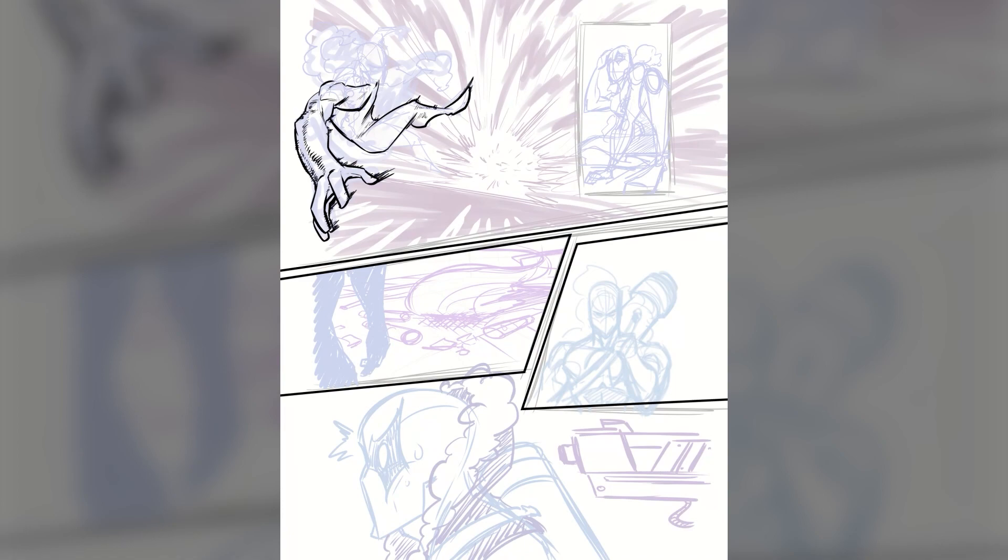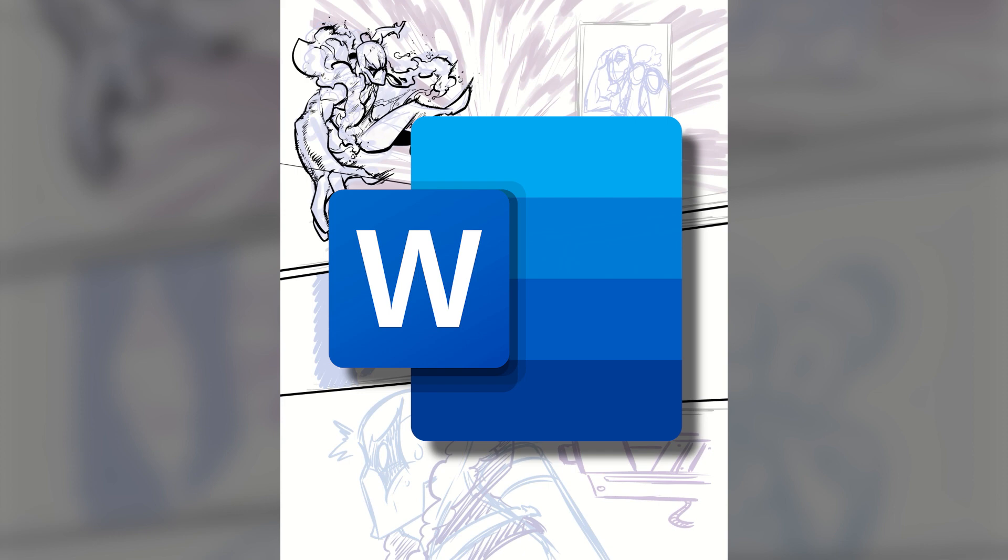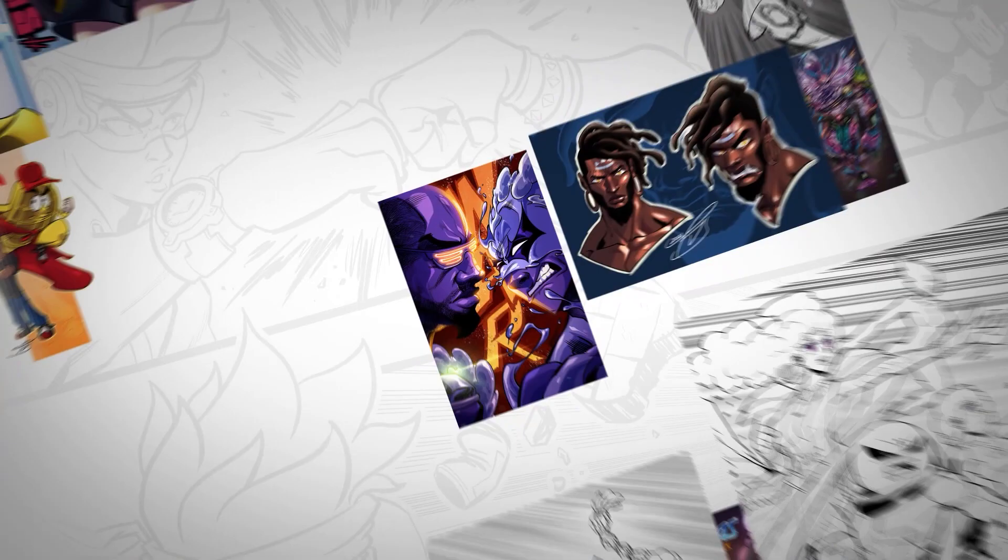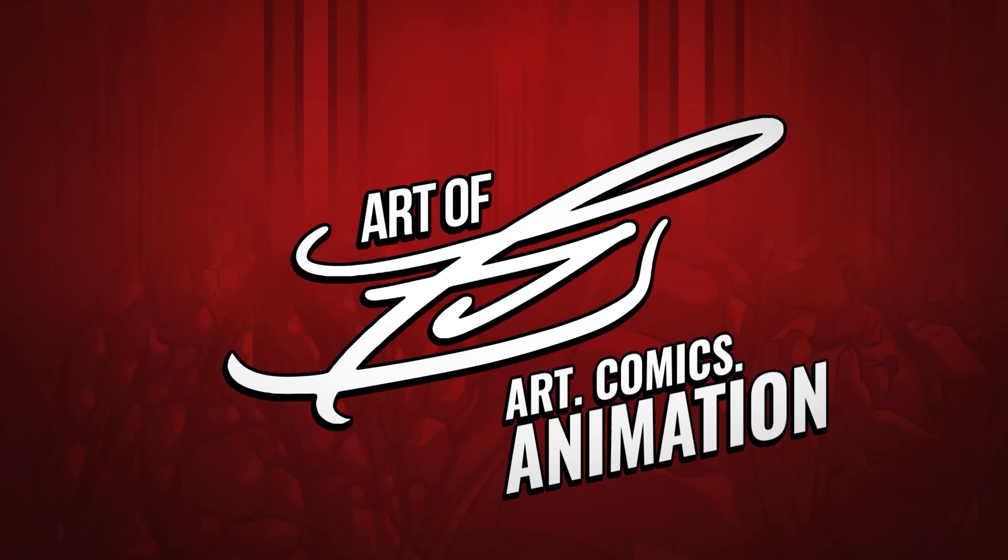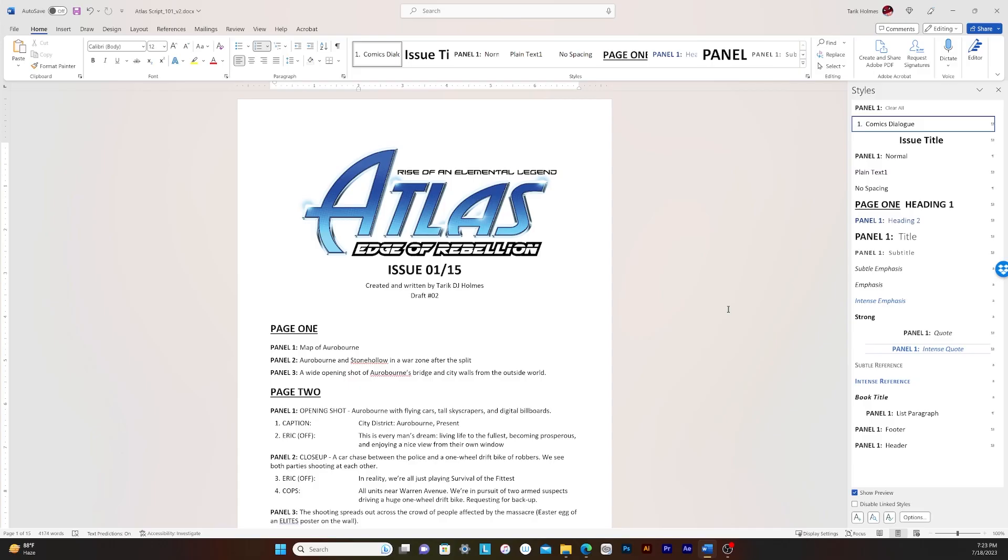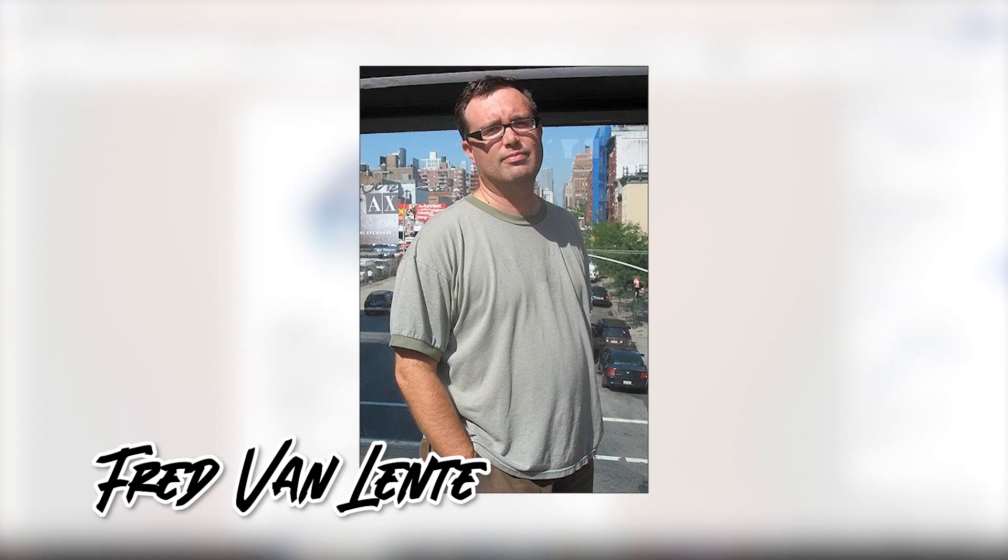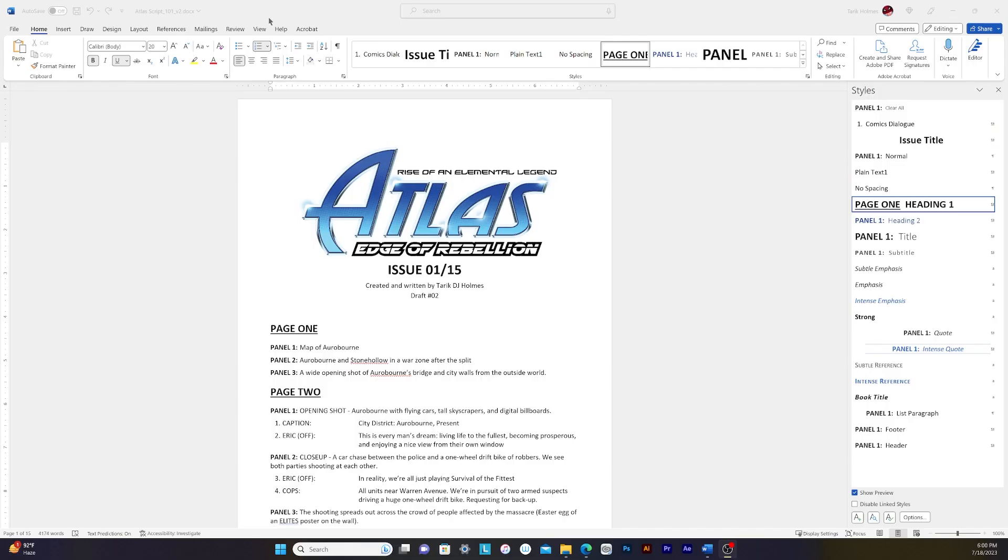So guys, I just found the easiest way to format your comic book scripts with just using Microsoft Word. Let's talk about it. What's up, everybody? This is Art of TDJ here, and I'm here to tell you guys how I create my comic book scripts using this format by the one and only Fred Van Lente.